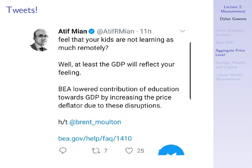The other example comes from Atif Mian, an economist at the University of Chicago. He says: feel that your kids are not learning as much remotely? Well, at least the GDP will reflect your feeling. The Bureau of Economic Analysis lowered the contribution of education towards GDP by increasing the price deflator due to disruptions from remote learning. The point is that because students are learning from home and the claim is that this learning has lower quality than going to a classroom, we should reflect that in GDP by increasing the price deflator — meaning we're now getting less per dollar spent when we buy education.